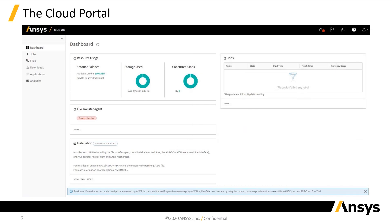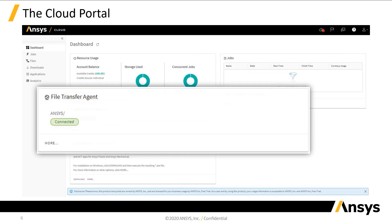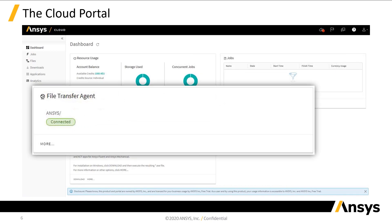This section will show the status of the file transfer agent and any file transfers that are currently running. The file path here, beginning with ANSYS, has been truncated, but usually it would show your username and the name of your PC as well.